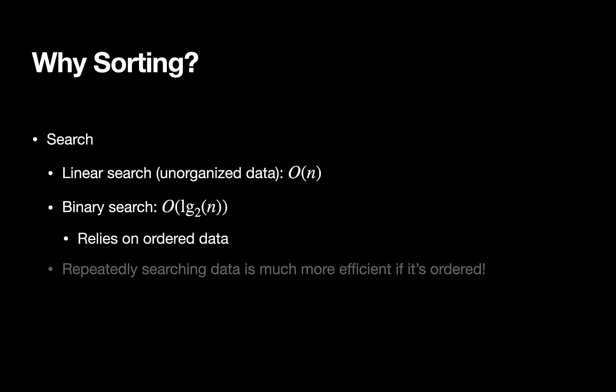So if you're going to be repeatedly searching through data, it's going to be much more efficient if the data is already ordered, if you've already sorted it, and then you can repeatedly apply binary search.